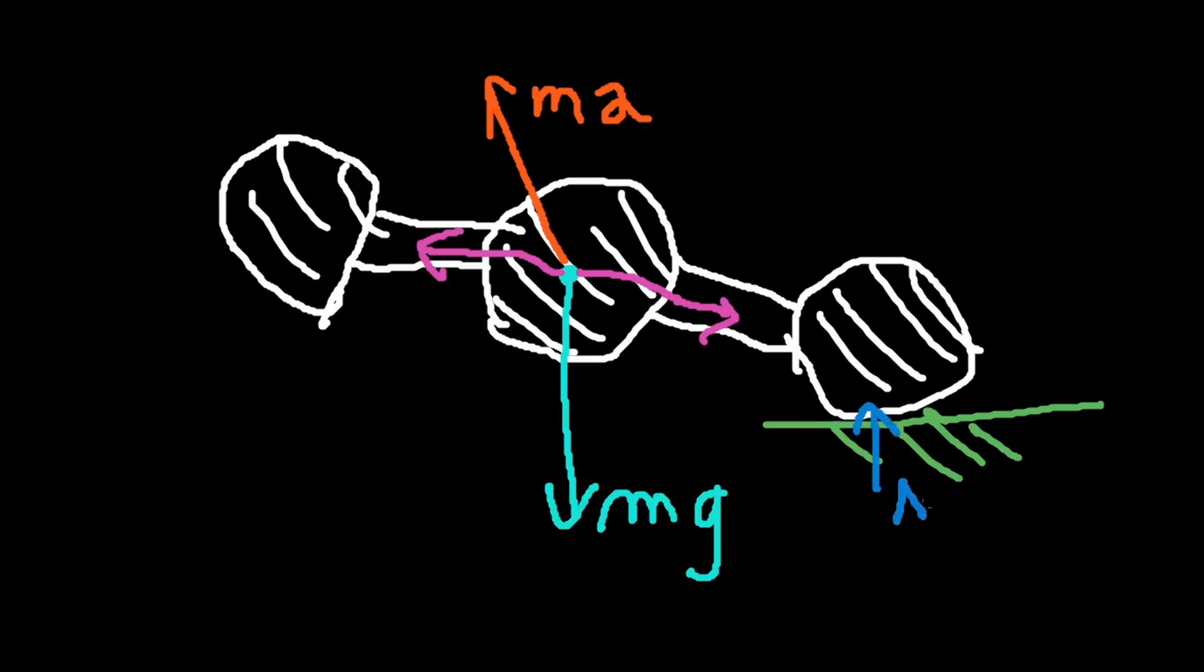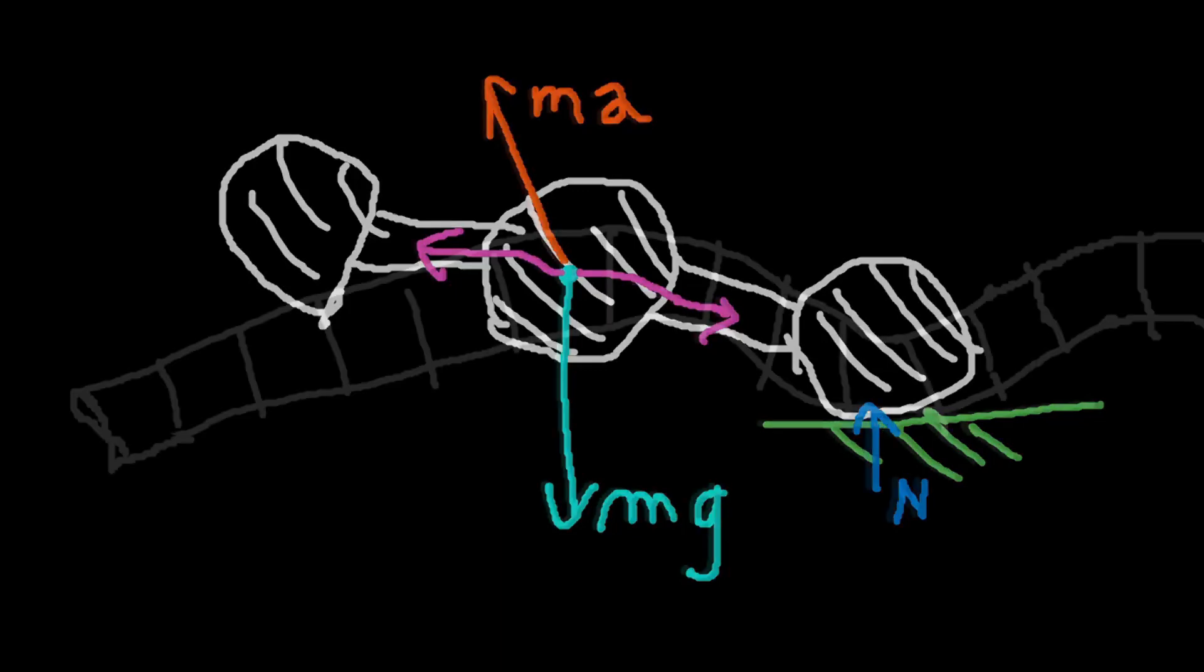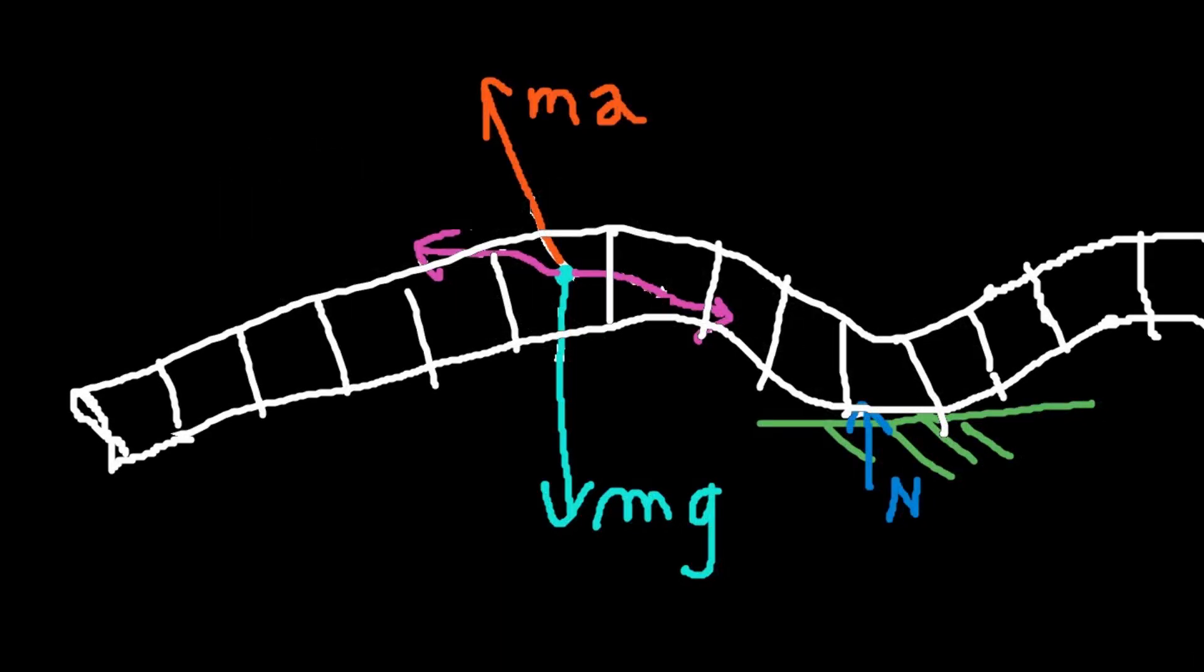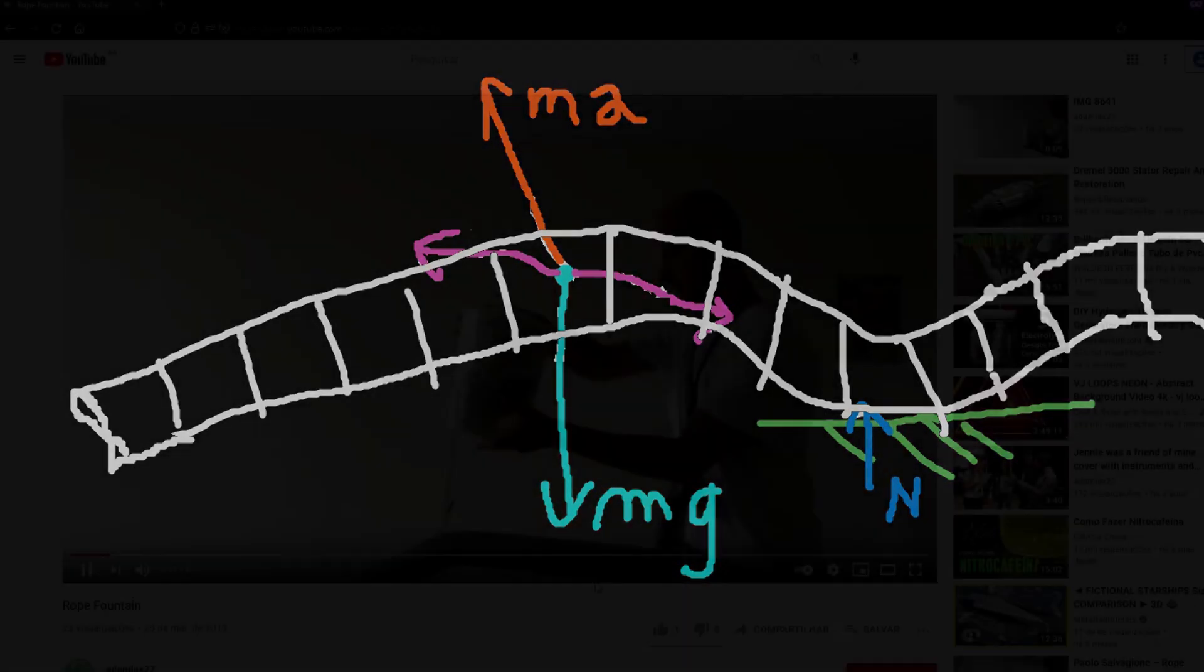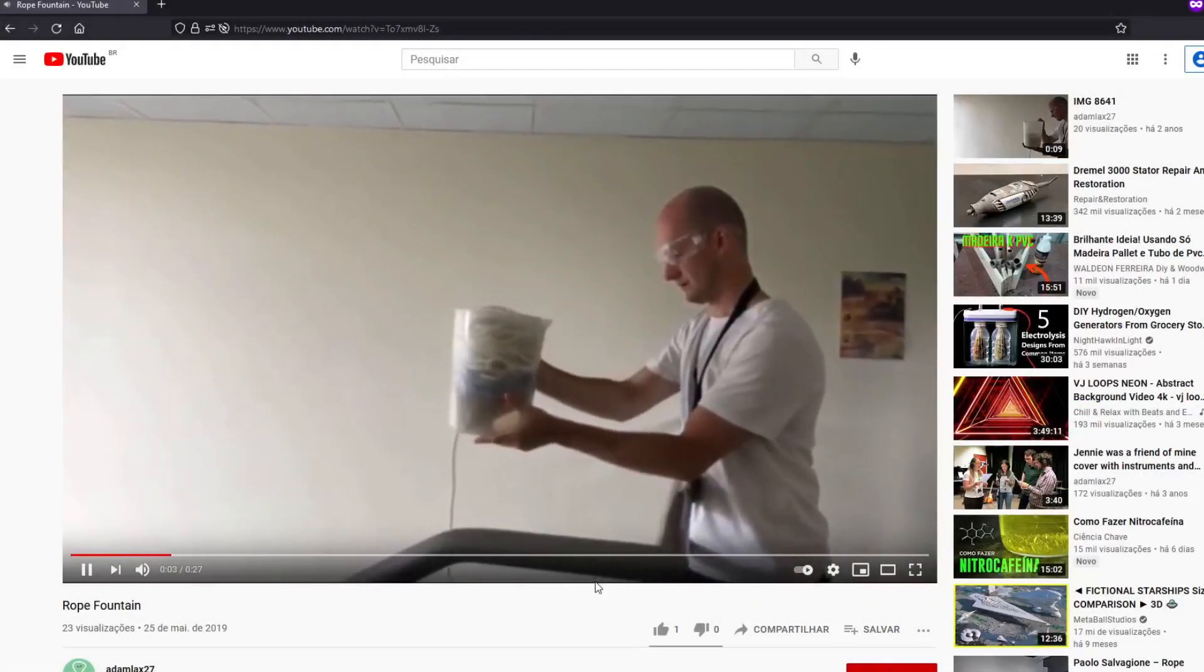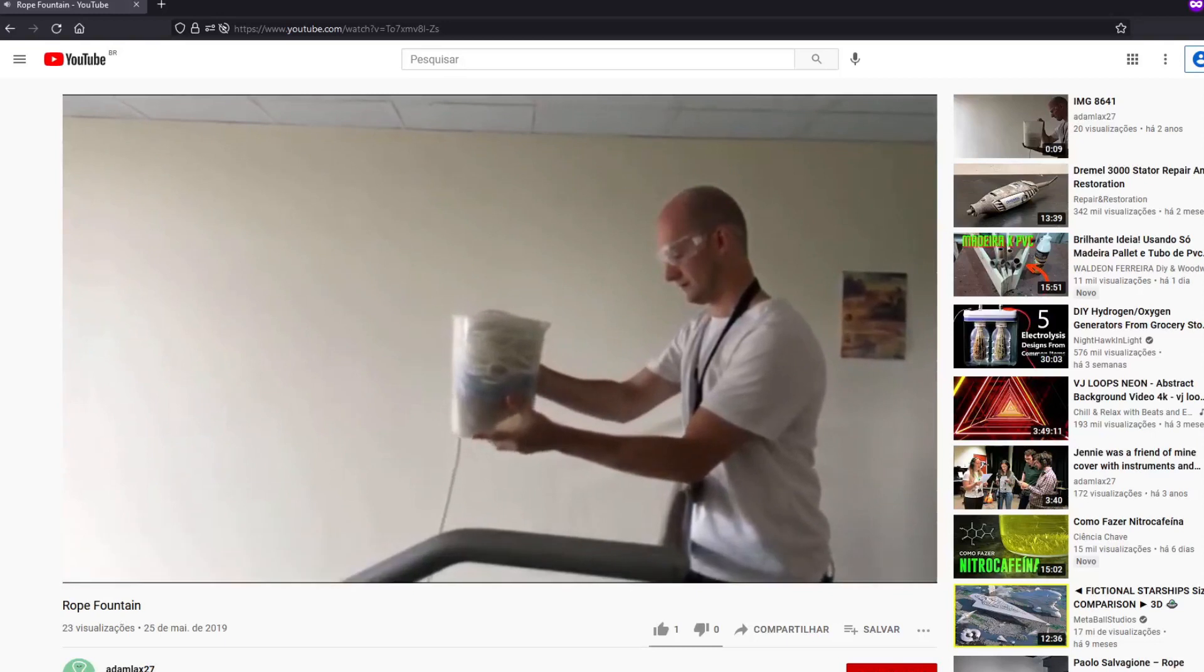If instead of a chain we use a rope and discretize it in small elements, we will have the same forces acting on each one of them. On YouTube there are some videos of people using ropes instead of chains. The effect works in the same way.